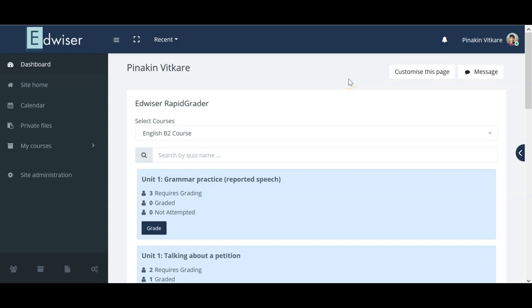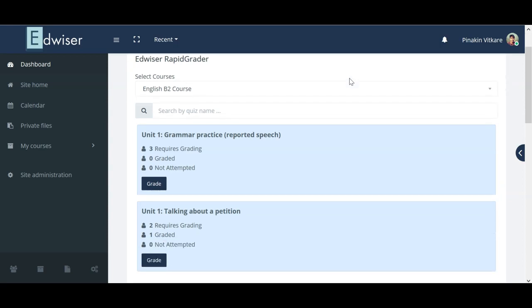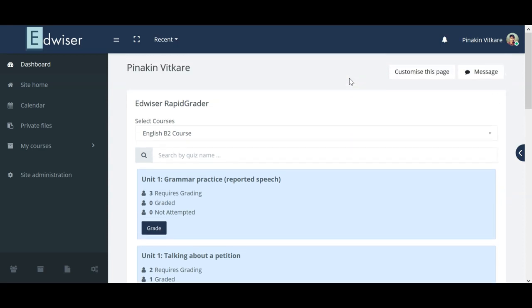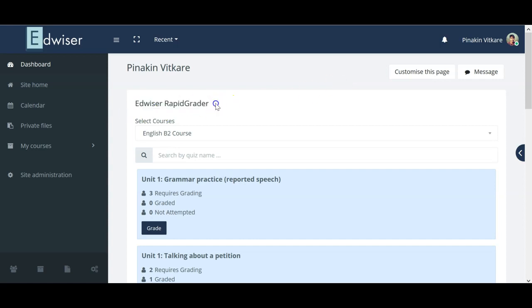Welcome to Advisor Tutorials. Today I am going to show you how to grade in Moodle and how to edit those grades. There are two ways to do this: one is a smart and easy way in which we use the Advisor Rapid Grader tool, and then there is another traditional way of grading in Moodle.